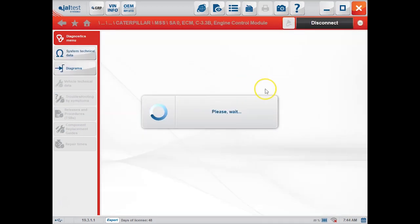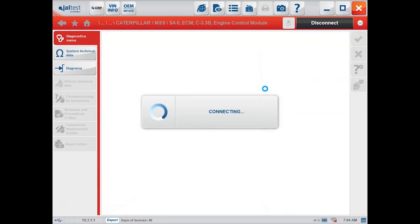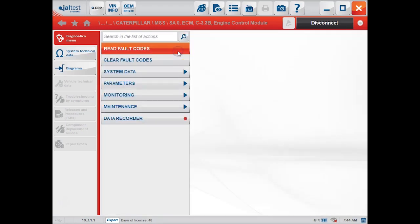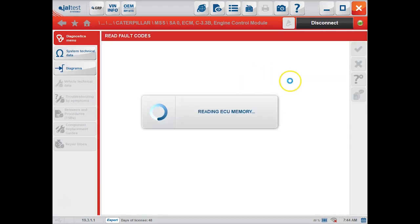It does tell you whether that communicates on CDL or J1939 network. It'll take just a few seconds to connect and get a little bit of identification information, and we can go in and read fault codes.